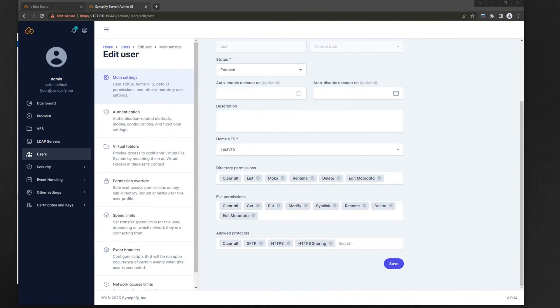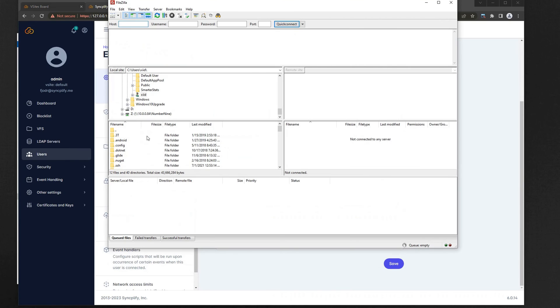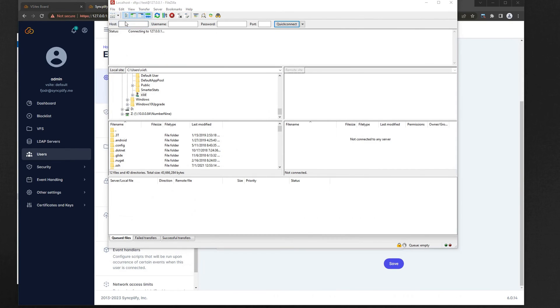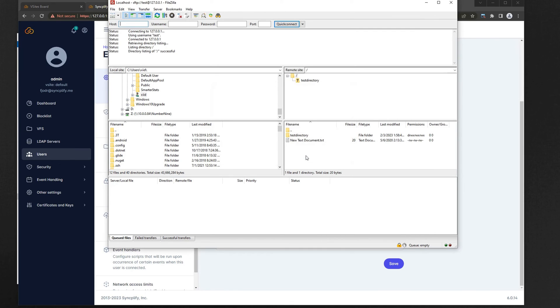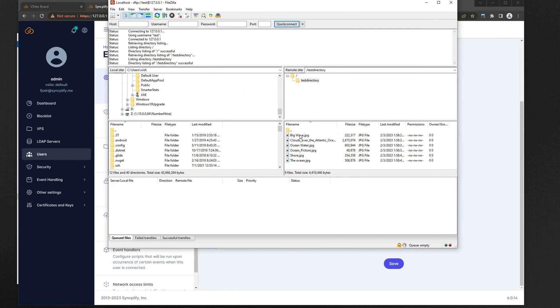Last step, since at the end of the day this is an SFTP server, let's check that we can indeed login using an SFTP client. Bingo! We're good to go, our SFTP server on Windows is up and running and perfectly functional.